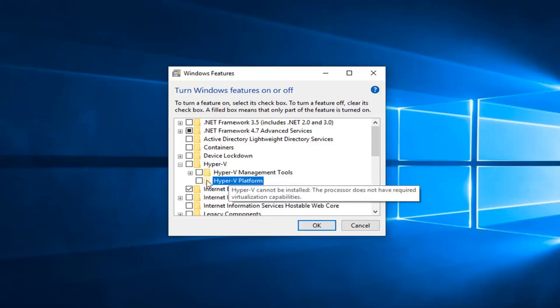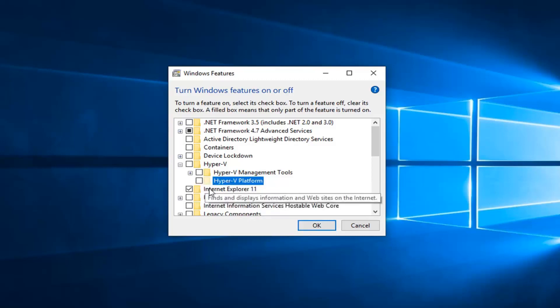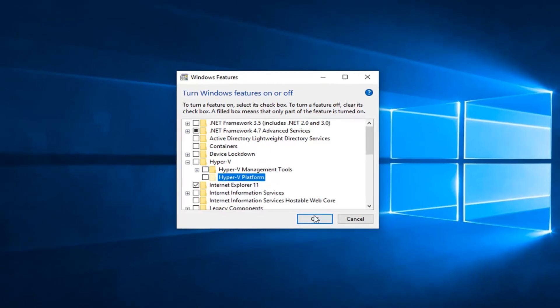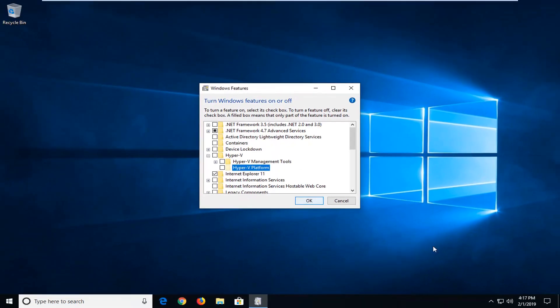So again, Hyper-V platform, you would expand that, so another plus sign next to it. And then you would checkmark the folder next to Hyper-V hypervisor, and then you just would left-click OK.